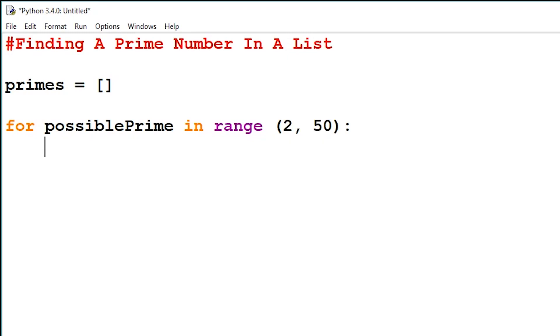As standard, I'm going to say the prime number is true. I'm going to create a boolean variable called isPrime and set it to true. This will mean that the number that we're checking will be a prime number unless parameters are met.